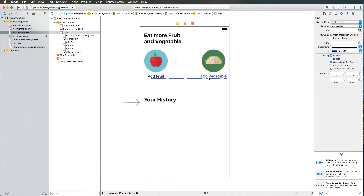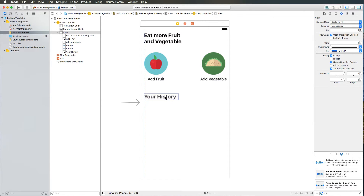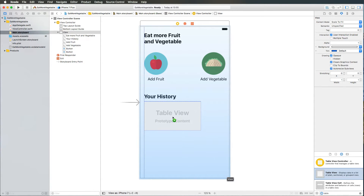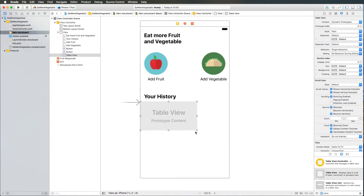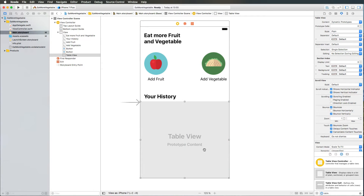I'm adjusting the position of the Add Vegetable label a bit, then selecting all of that and moving it down a little more so that we have nice spacing. Then we have 'Your History' here. What we also need is a table view, so I'm adding a table view from the object library, placing it right there, and making it edge to edge right below the history label, increasing the size a little bit.